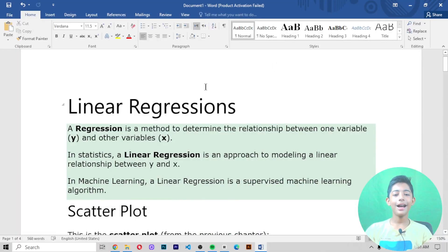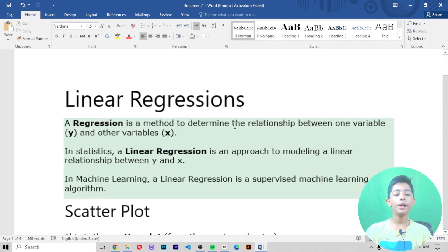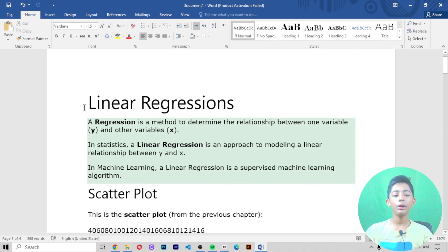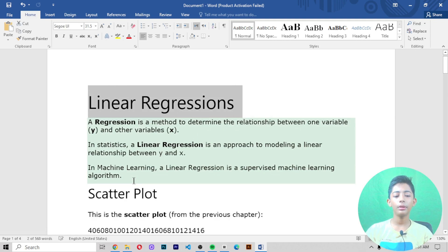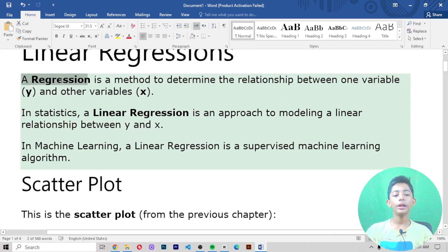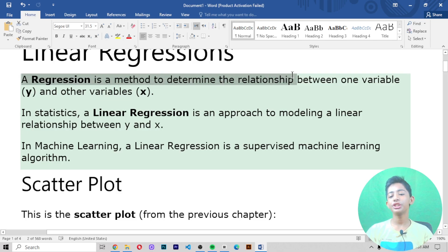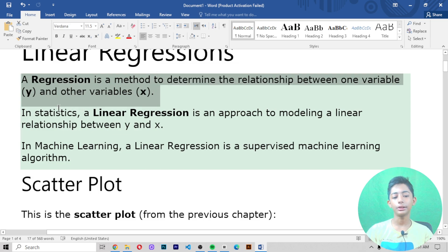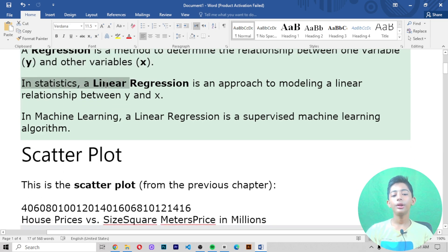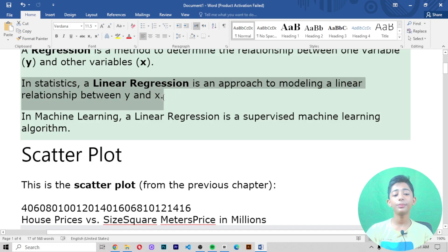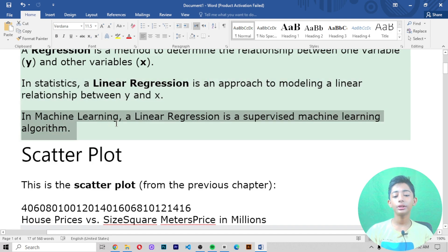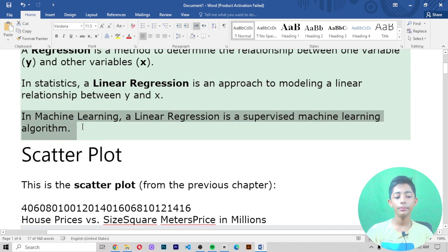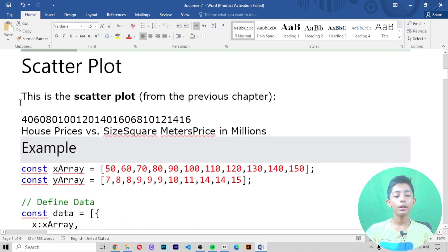I am telling you about linear regression in machine learning. Regression is a method to determine a relationship between one variable, y, and other variables, x. In statistics, a linear regression is an approach to modeling a linear relationship between y and x. In machine learning, a linear regression is a supervised machine learning algorithm.